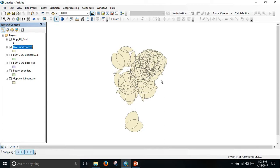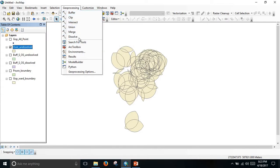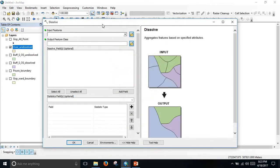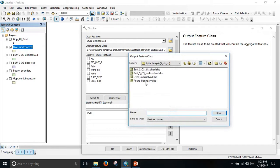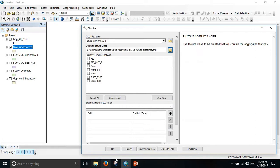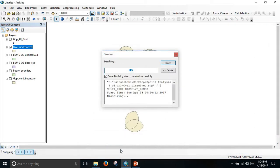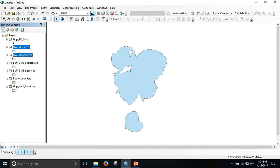Here the points are only the overserved area and it is undissolved. To dissolve it, go to Geoprocessing and go to Dissolve. The input feature is 'overserved_undissolved'. Set the output name as 'overserved_dissolved', save it, and click OK. Now I get my desired overserved dissolved layer.